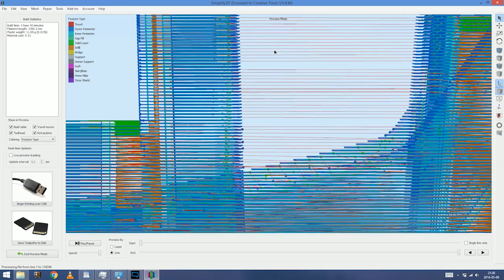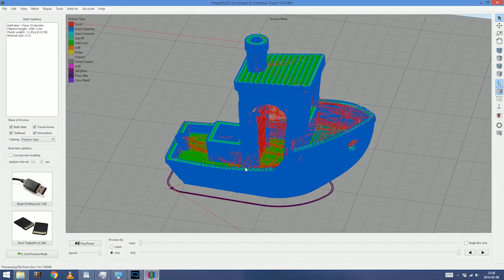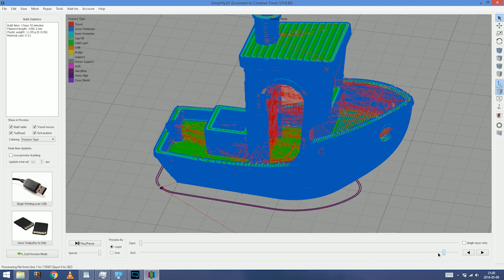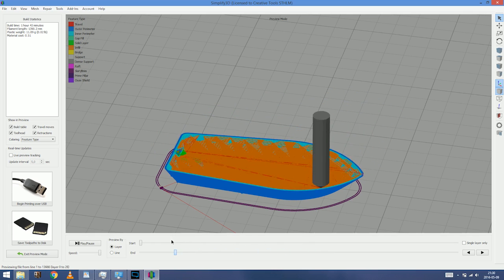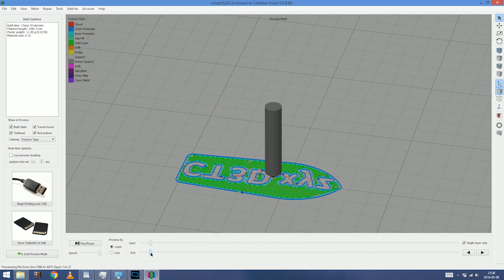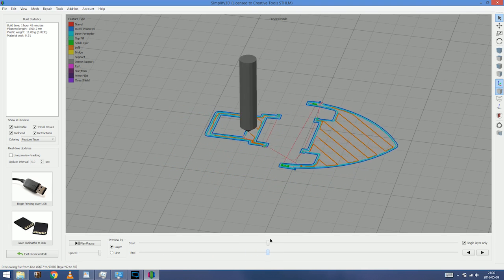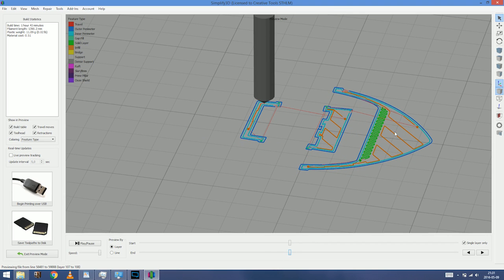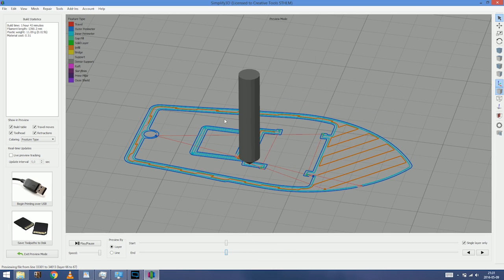All these small lines end up being a 3D Benchy model. We can actually skip through the layers, go through the model, and go layer by layer as well. This is great for explaining what an infill is. Using the coloring of feature types: orange is infill, green is solid layer, dark blue is outer perimeter, light blue is inner perimeter. We can see all these different types of commands and check for problem areas.